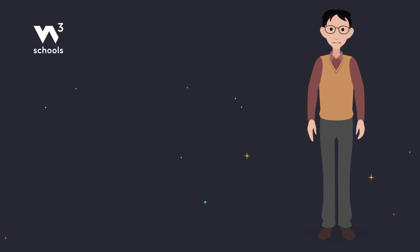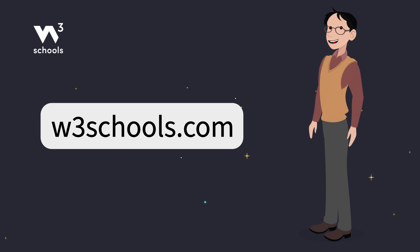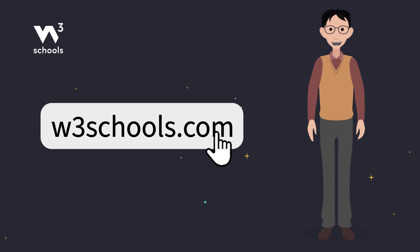Thanks for watching. Like and subscribe to get notified about our latest videos. For more coding tips and tricks, keep it locked right here on w3schools.com. Don't forget to try out what you've learned in our interactive editor. Happy coding.